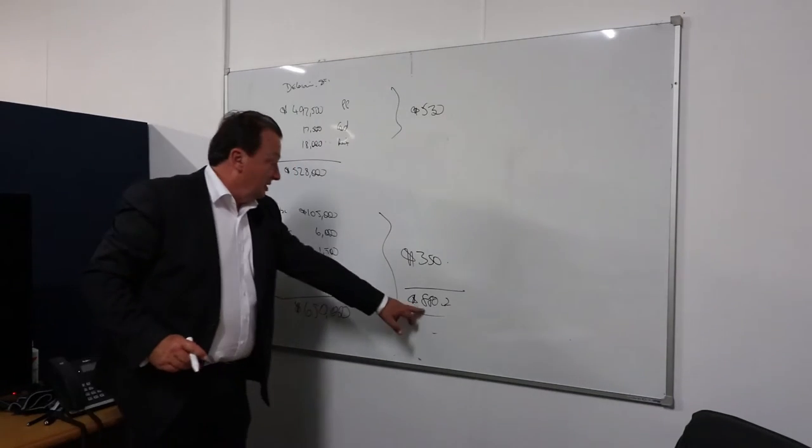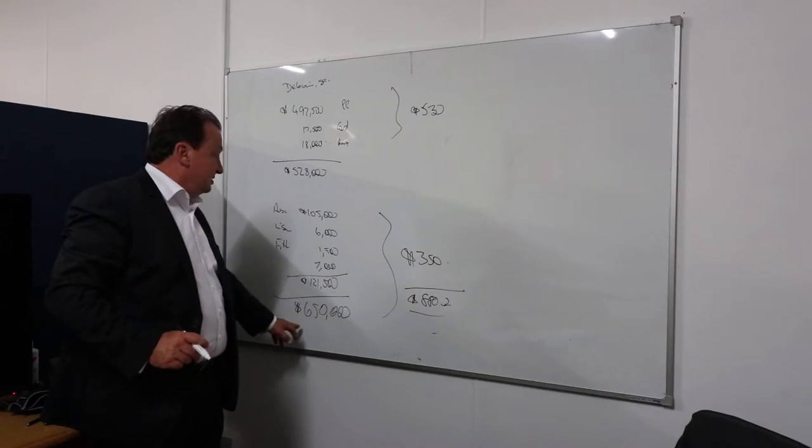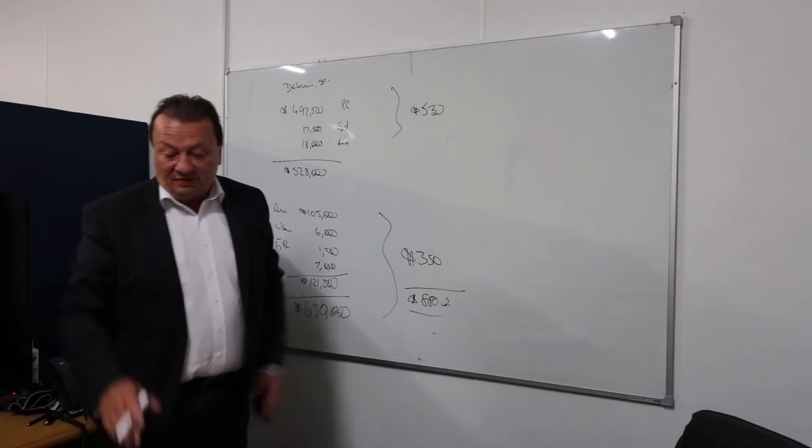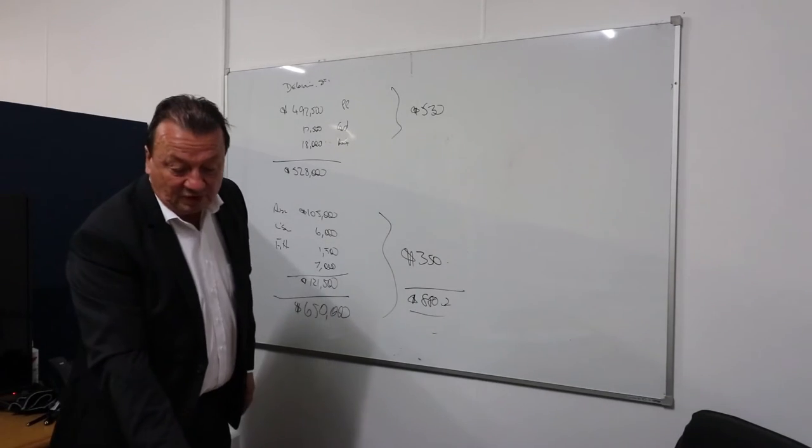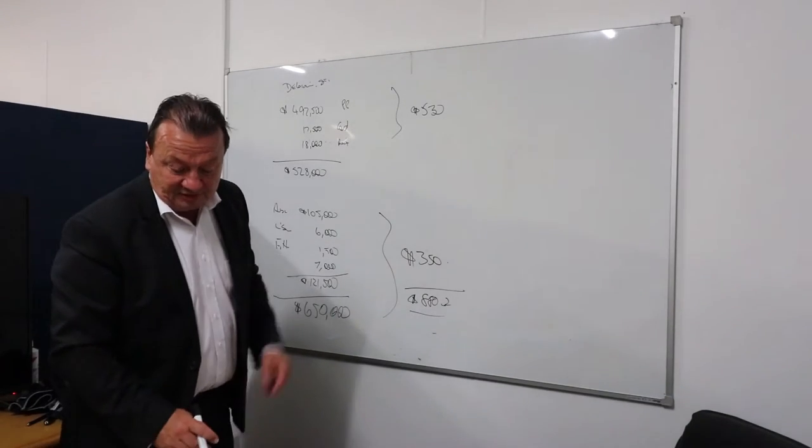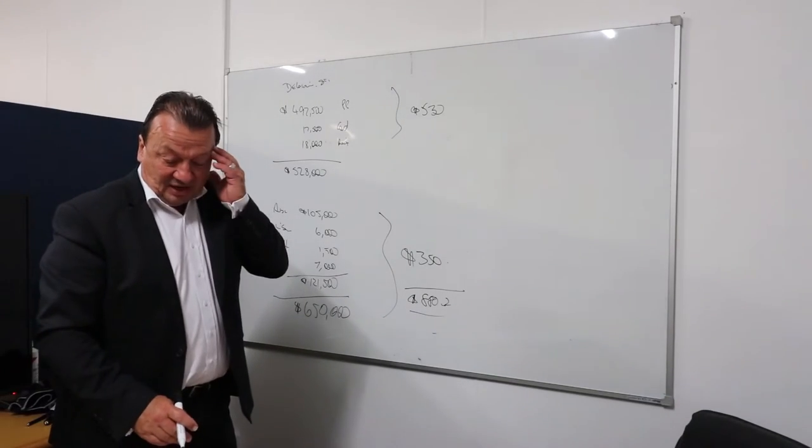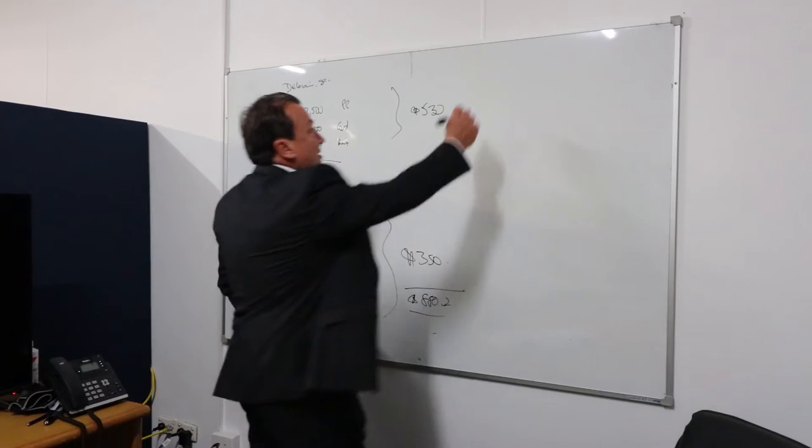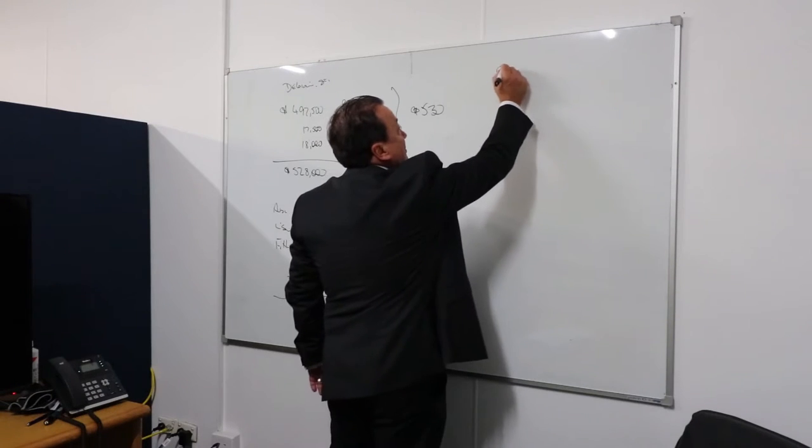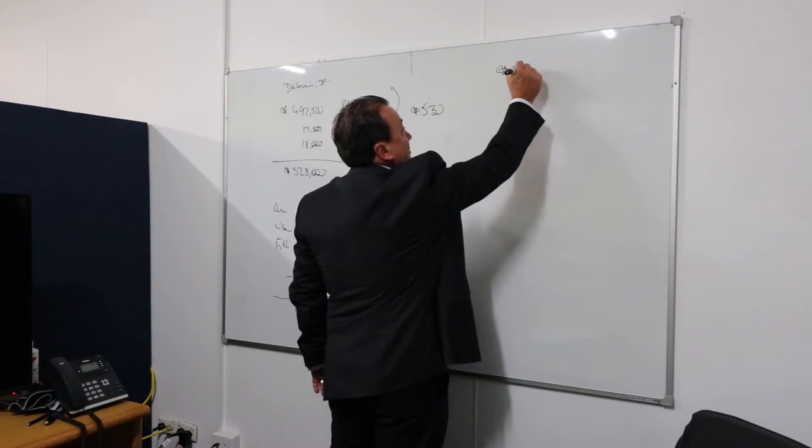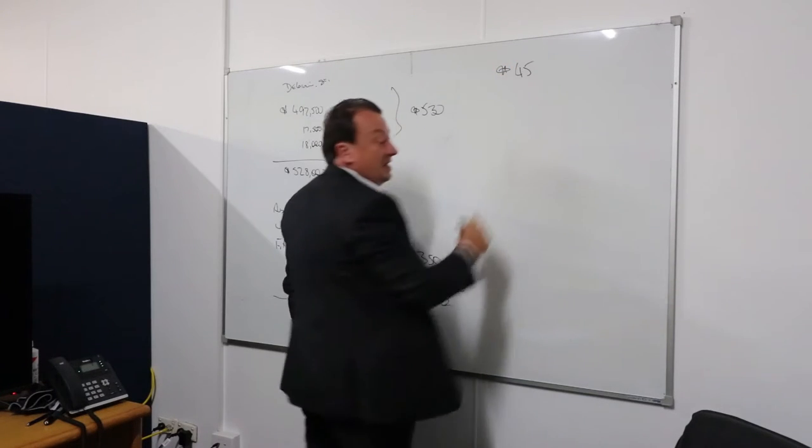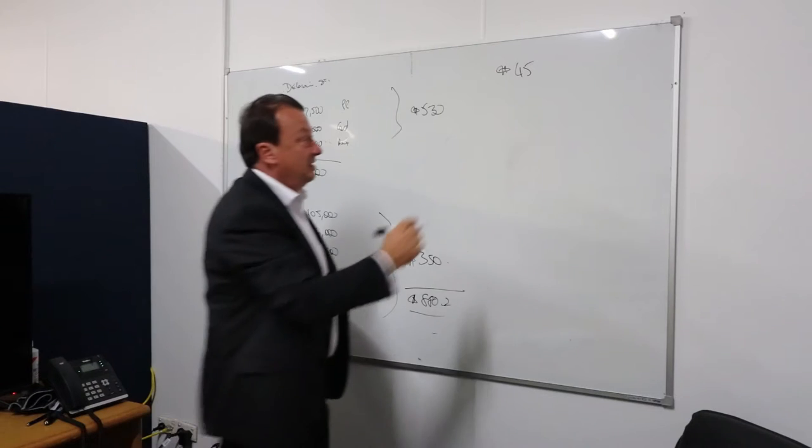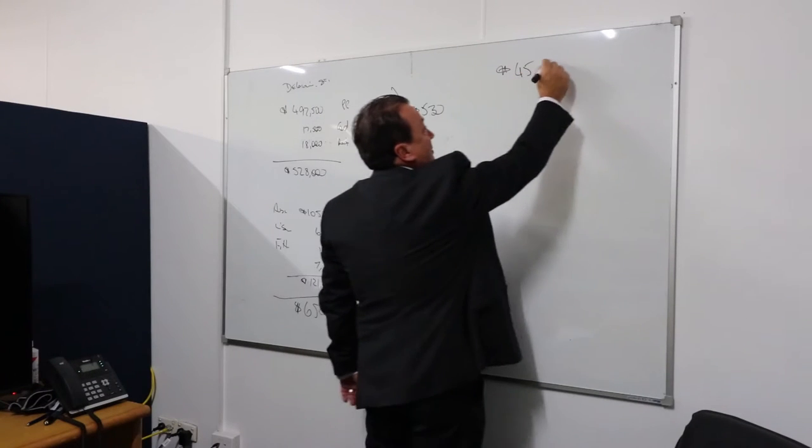So $880 against $650, we're obviously well surplus on the cash flow. So I earn $45,760, that's what it grosses.